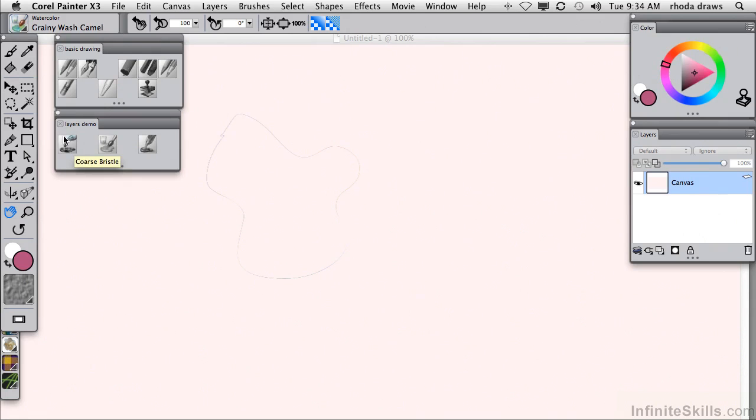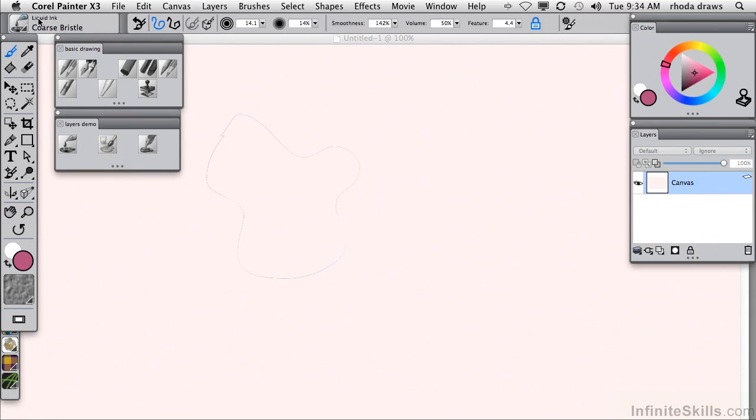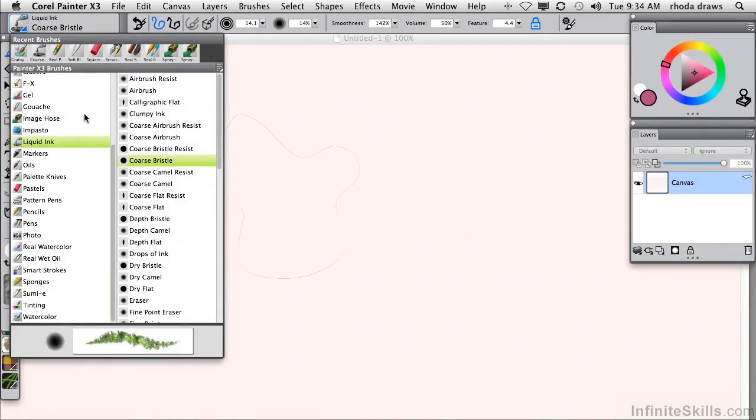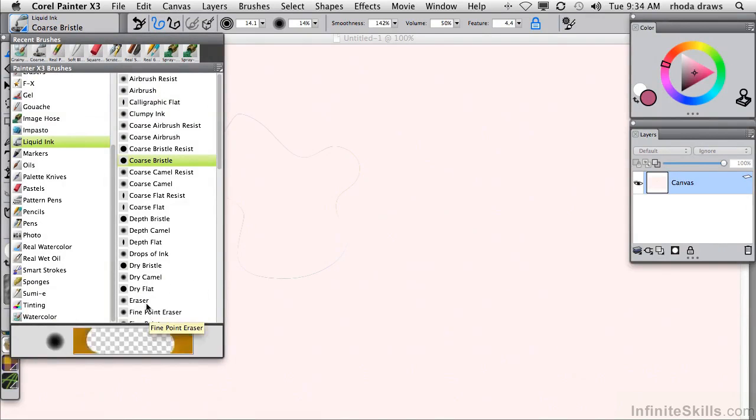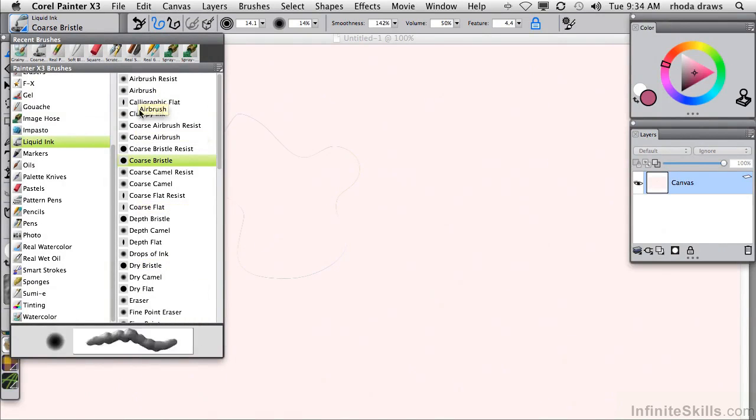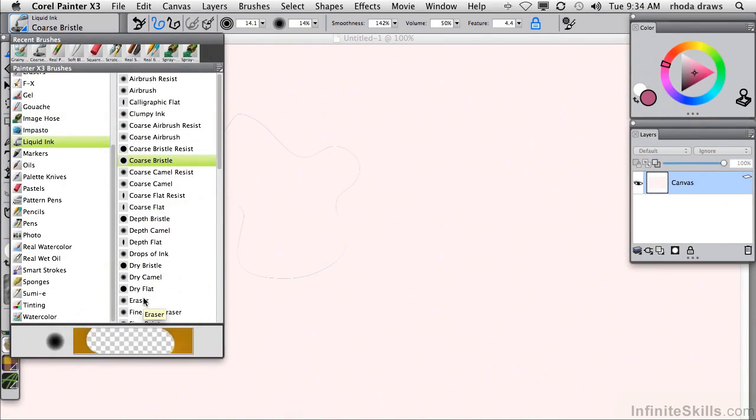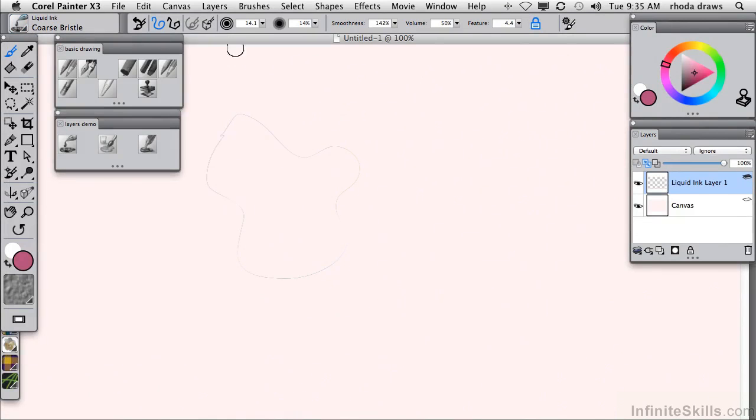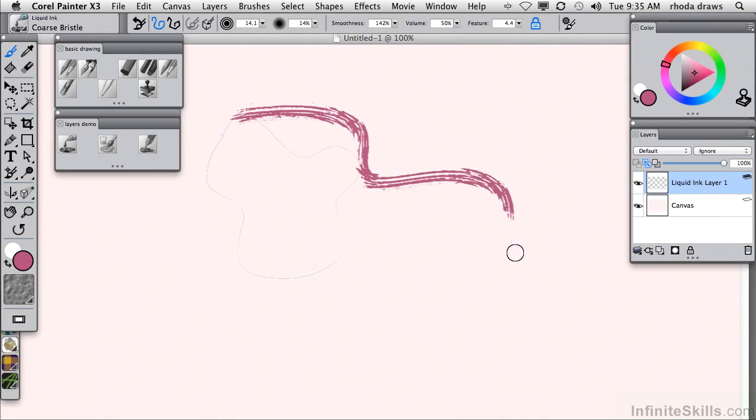Coarse Bristle is a liquid ink variant. And liquid ink, if you scroll up and down, you'll see what some of those strokes look like. This is a very special kind of category. As soon as I made a stroke, a new layer was automatically created that is devoted to liquid ink strokes.